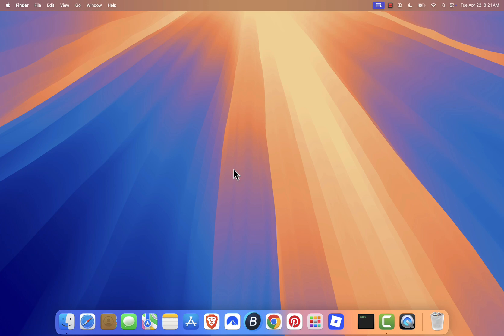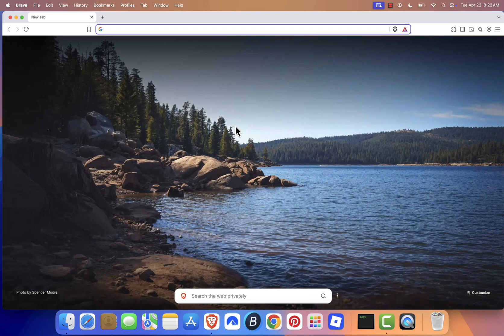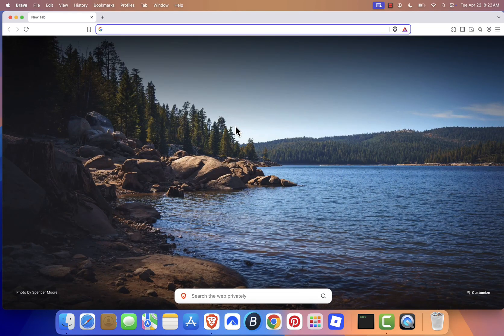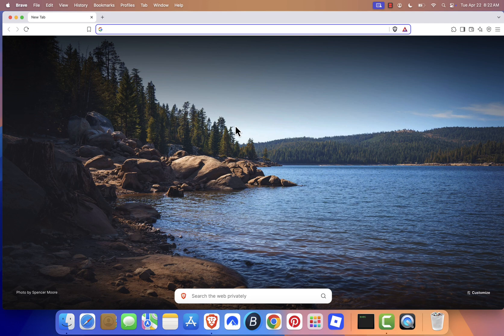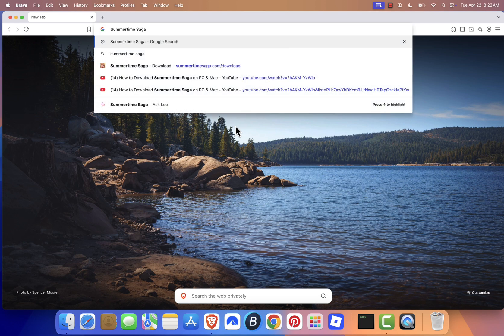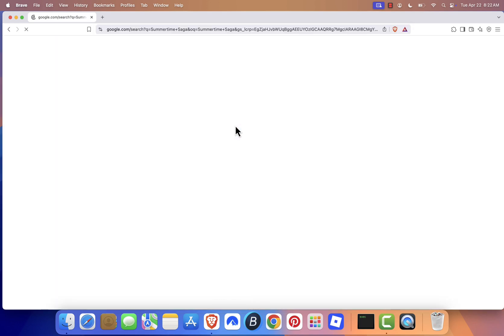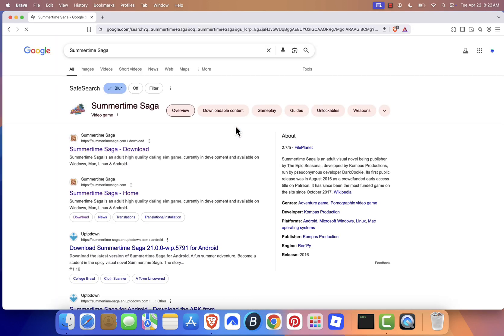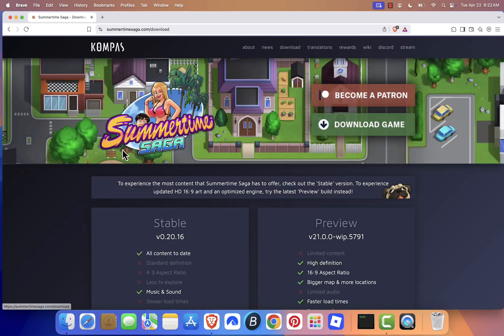First, open a web browser of your choice. I'll be using Brave for this tutorial. In the search bar, type Summertime Saga and press Enter. From the search results, click on the official link that says Download Summertime Saga. This will take you to the official download page.